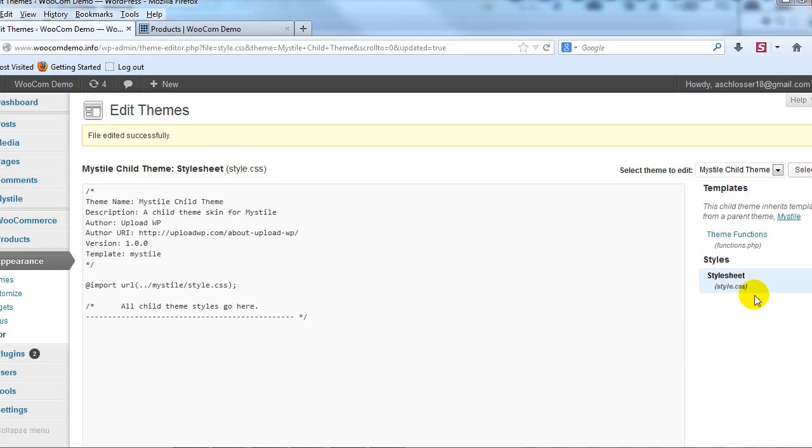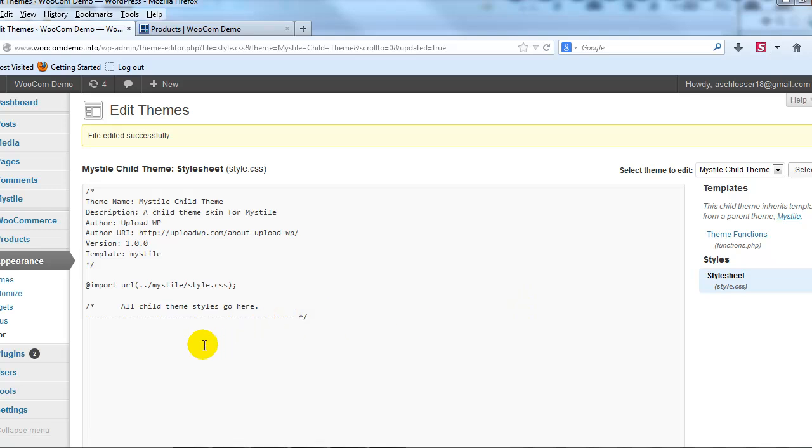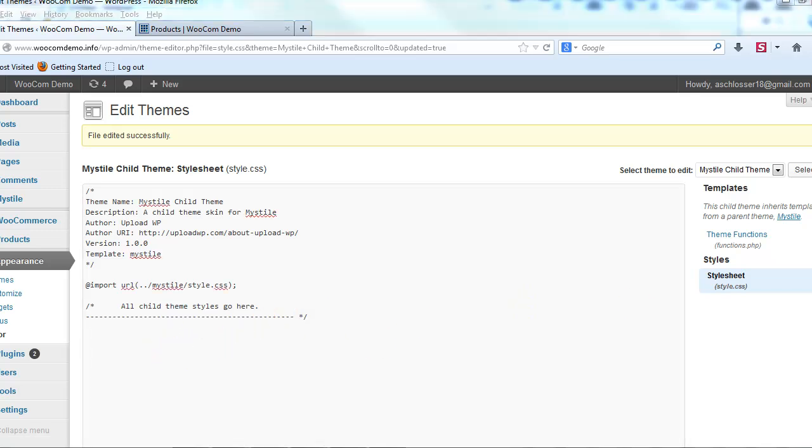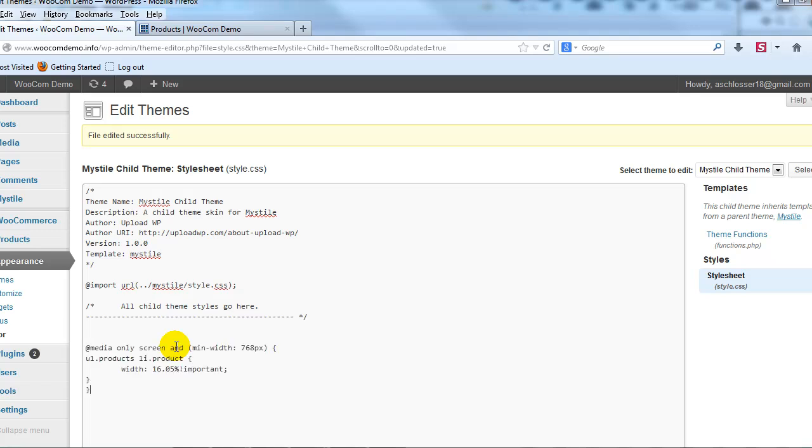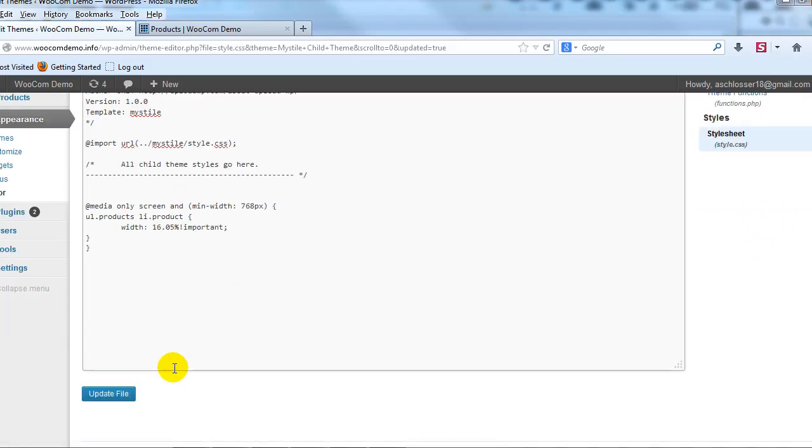So the first thing I want to do is click on style.css and here I'm going to go ahead and paste in the following. So we're going to paste that in style.css and then I'm going to update the file.